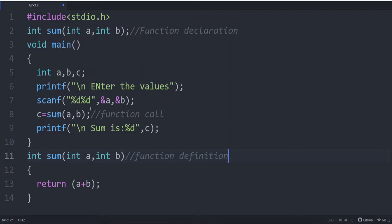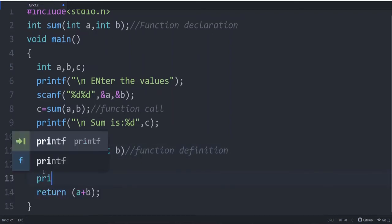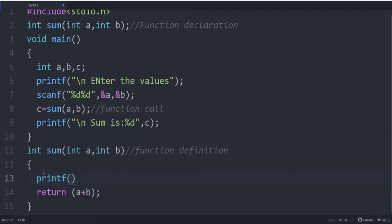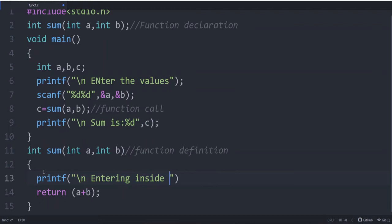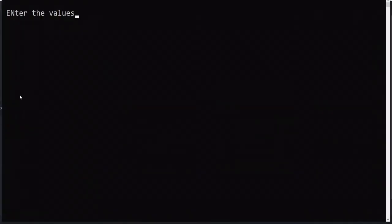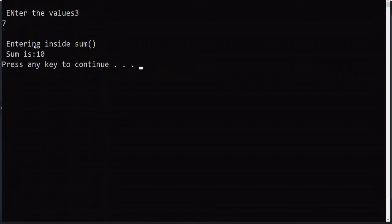To understand that execution enters the function, you can add printf("entering inside sum function") inside the function body. When we run the program and give values 3 and 7, it prints "entering inside sum", then the sum value 10 is returned and printed. You got the output — this is a simple example explaining how a function works.